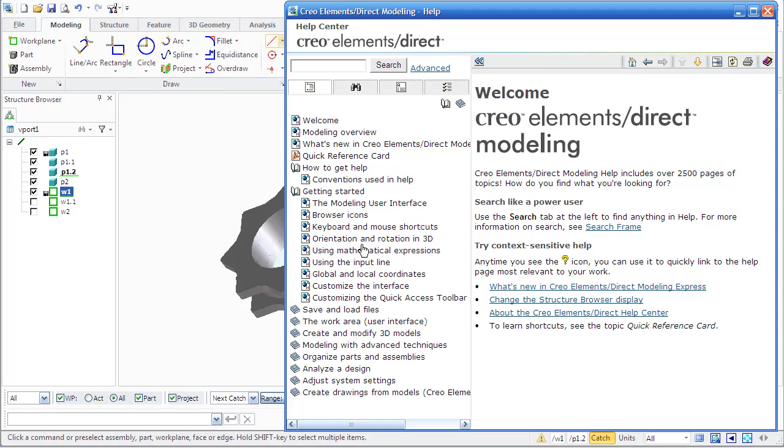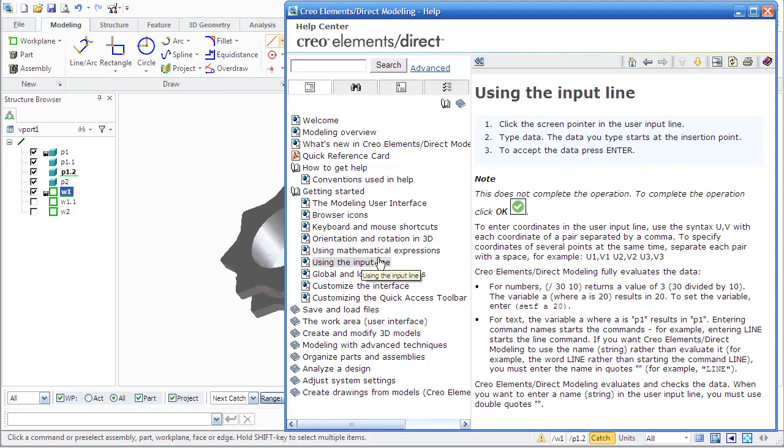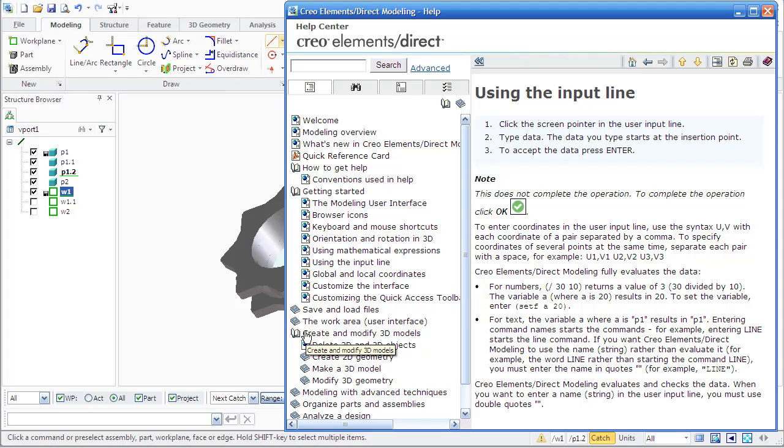First of all, Table of Contents provides a structured list of all the help information. Use it when you are a new user of modeling.